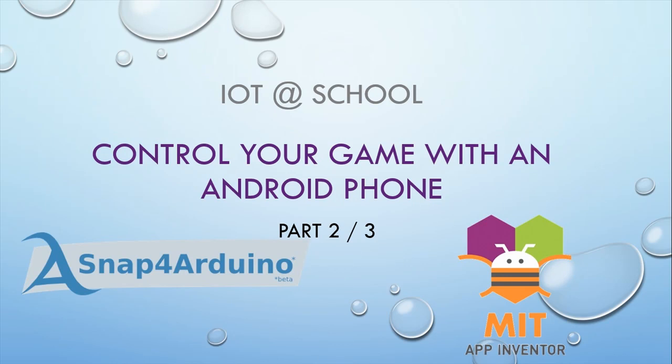Welcome to this lesson IoT at school. You will find the link of the lesson in the description below.